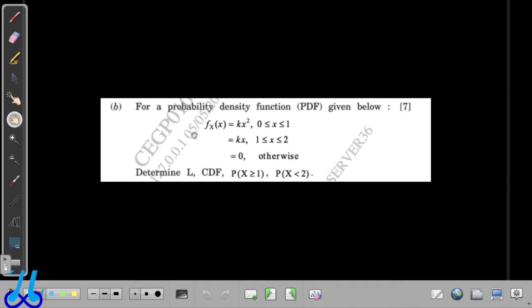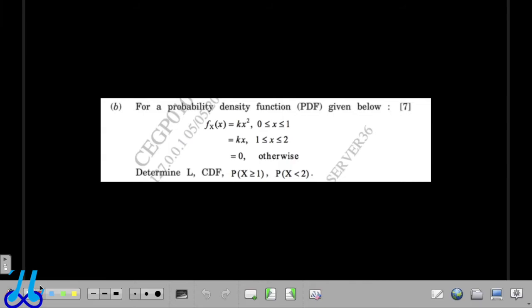Now in the next question, the probability density function is given and we have been asked to find the value of constant K, the CDF, and two probabilities. This is again a straightforward question — all we are going to do is apply the properties of the probability density function to find these values.